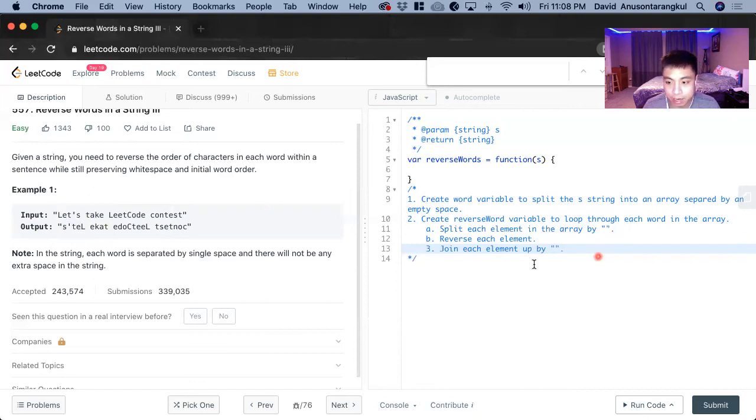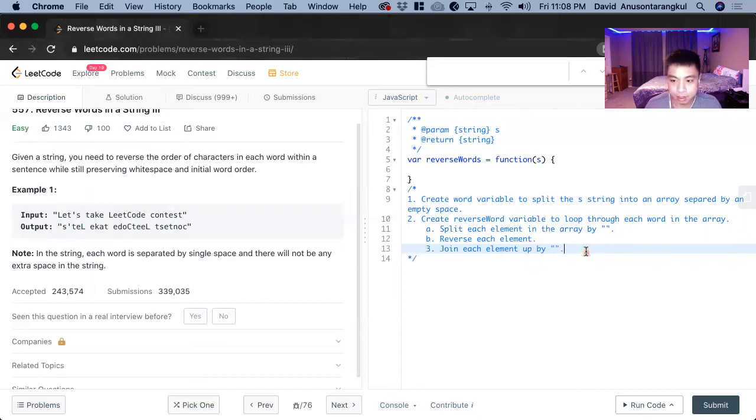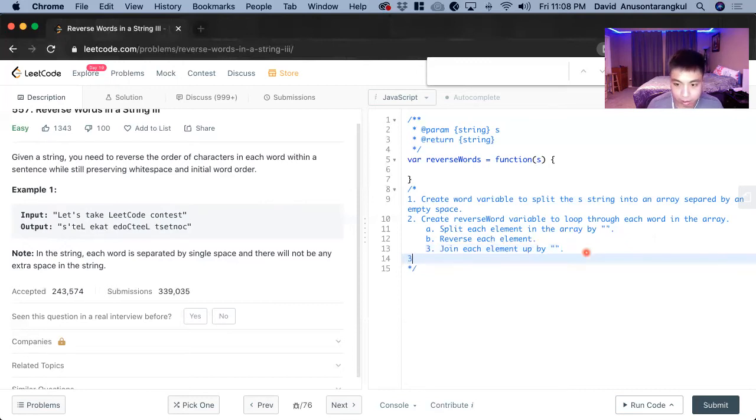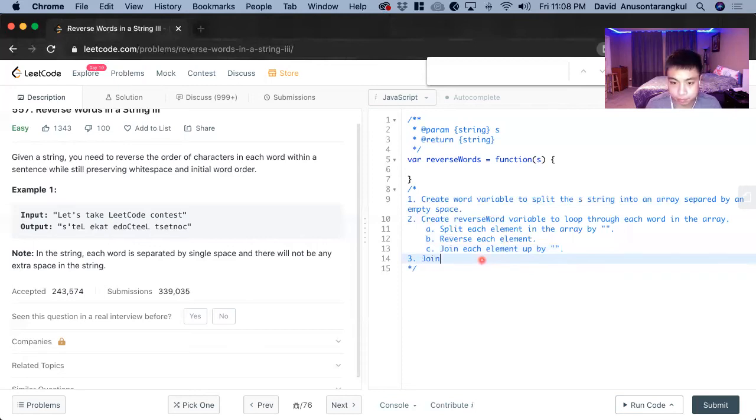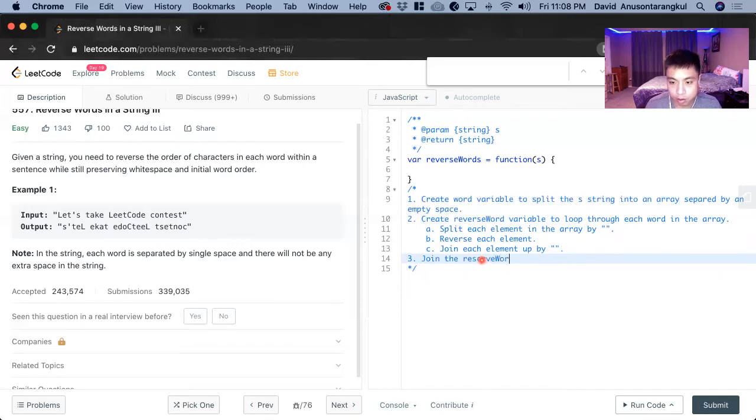And now we have to join, but there's going to be an array of that. So now we have to join it all together. Let me put this to see, join the reverse word by an empty space.